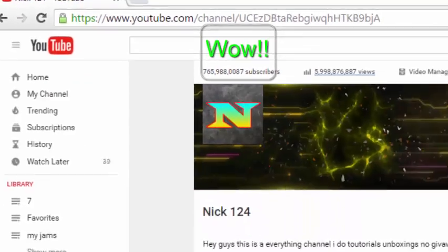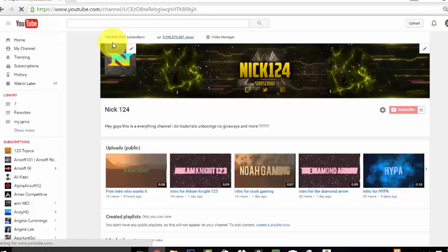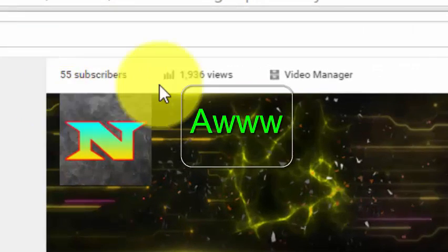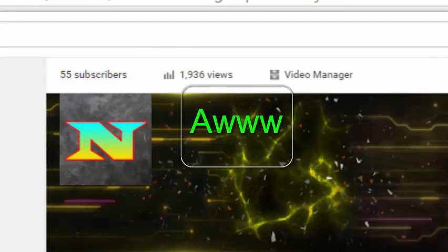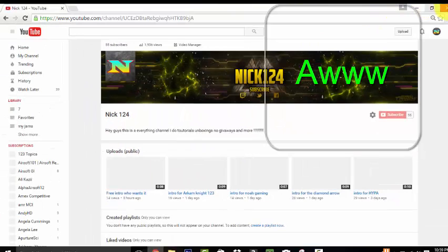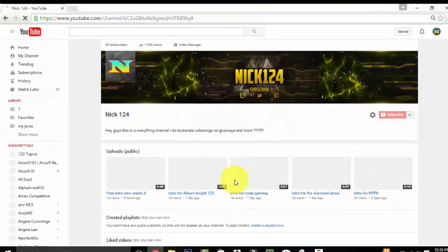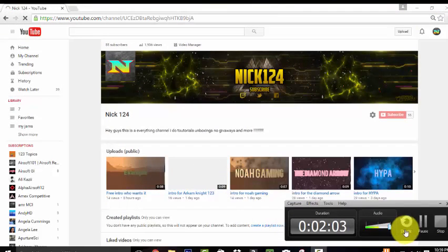This ain't permanent. Right as I refresh, it resets. So that was pretty cool and fun. Thank you guys for watching. My name is Nick Dufour. Bye.